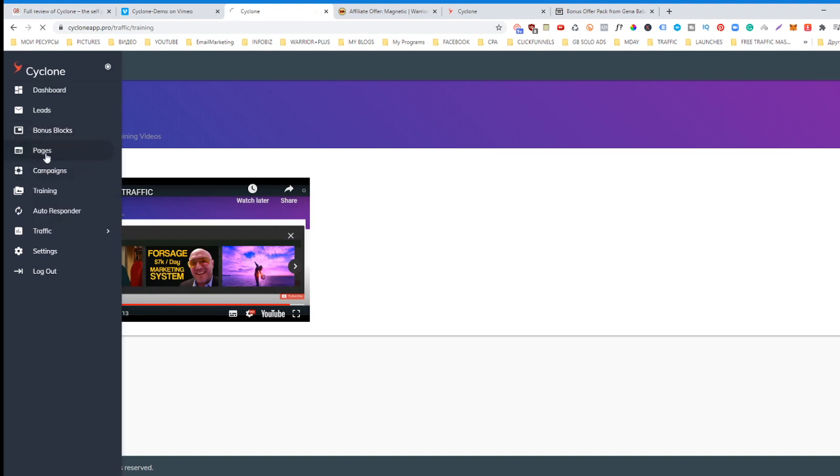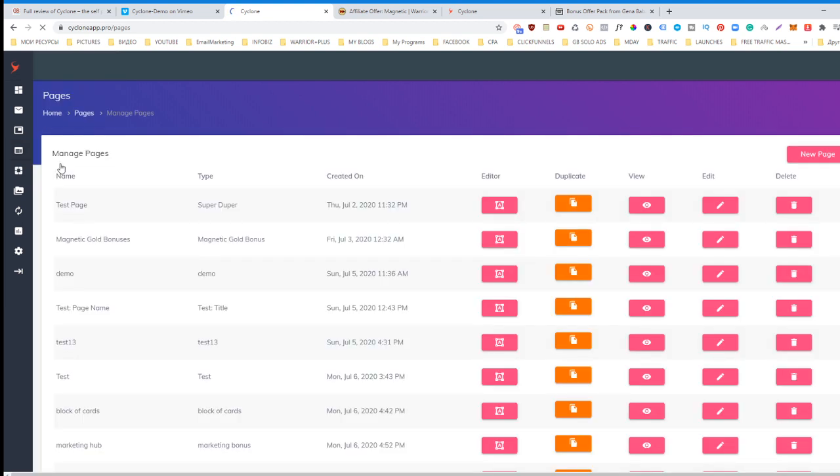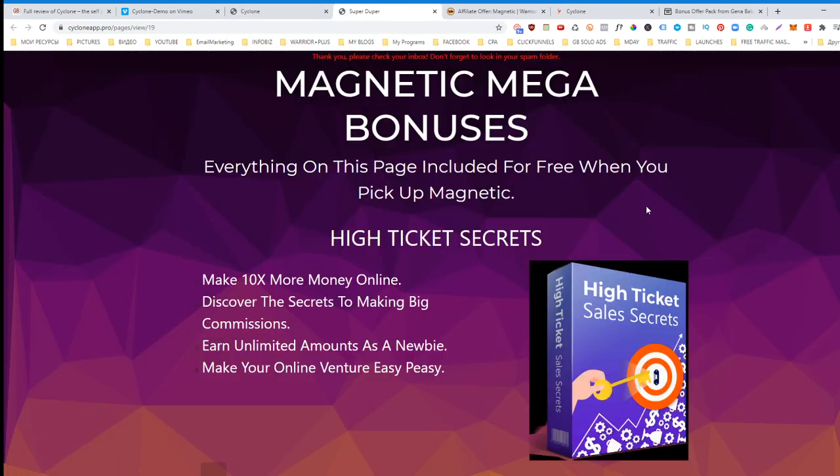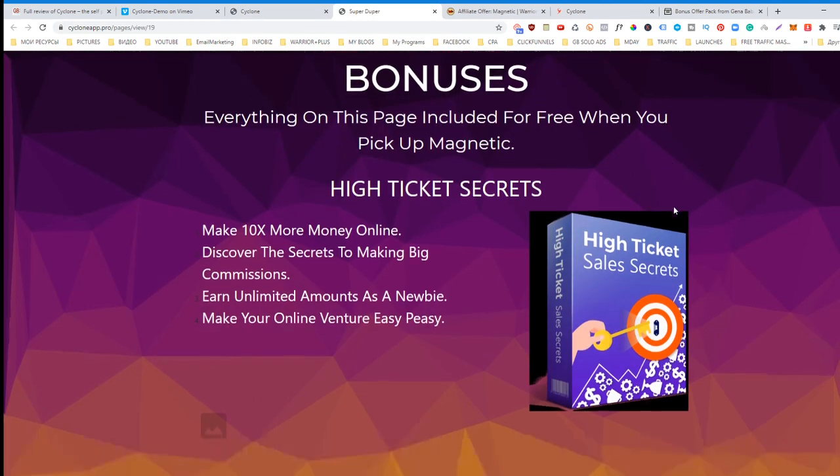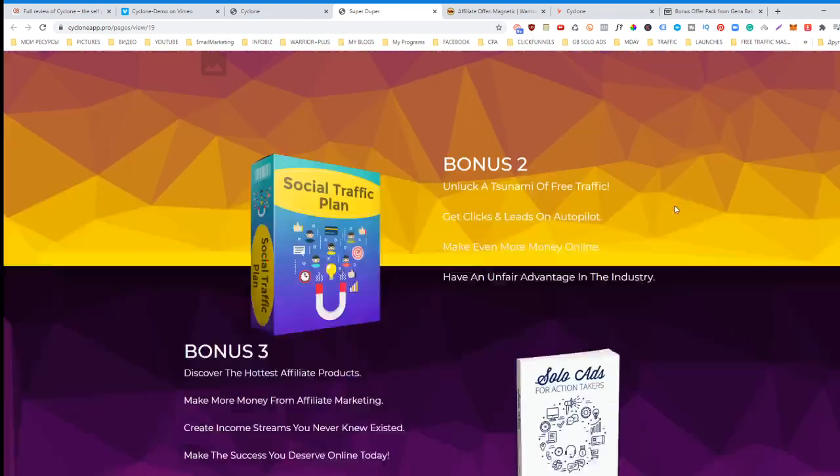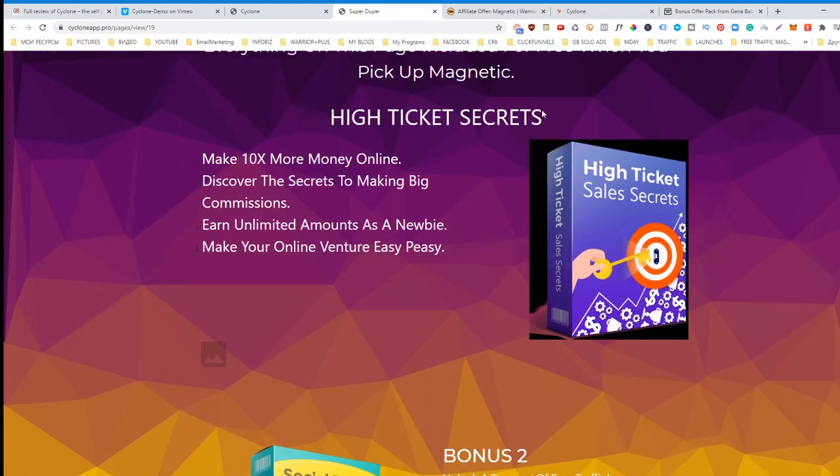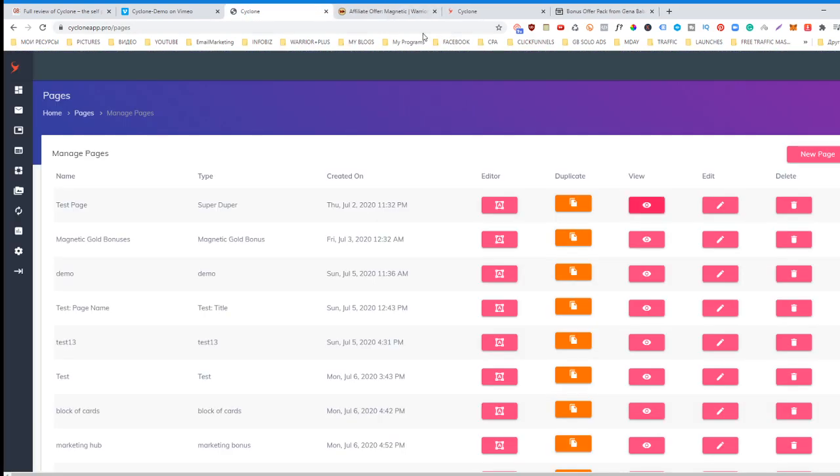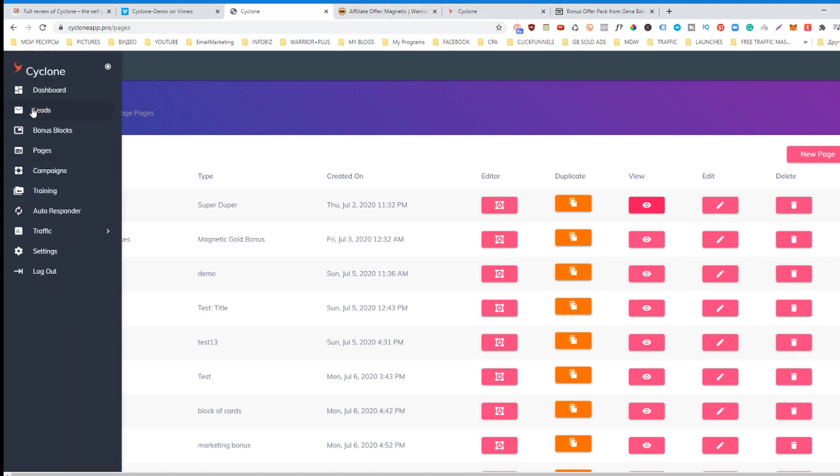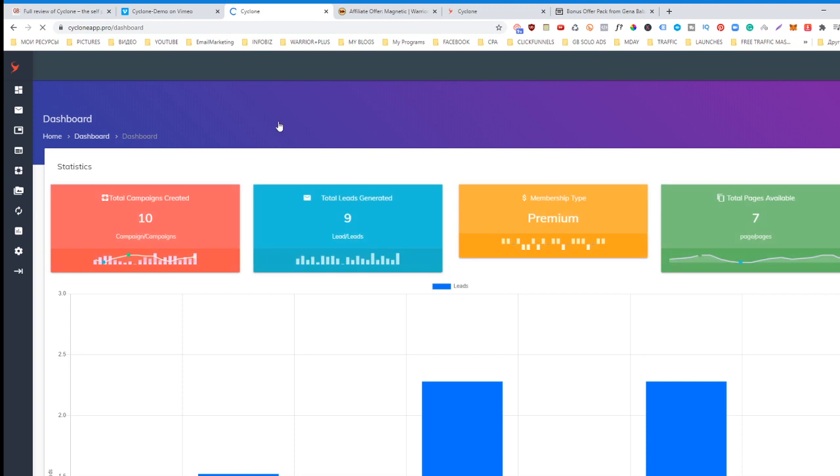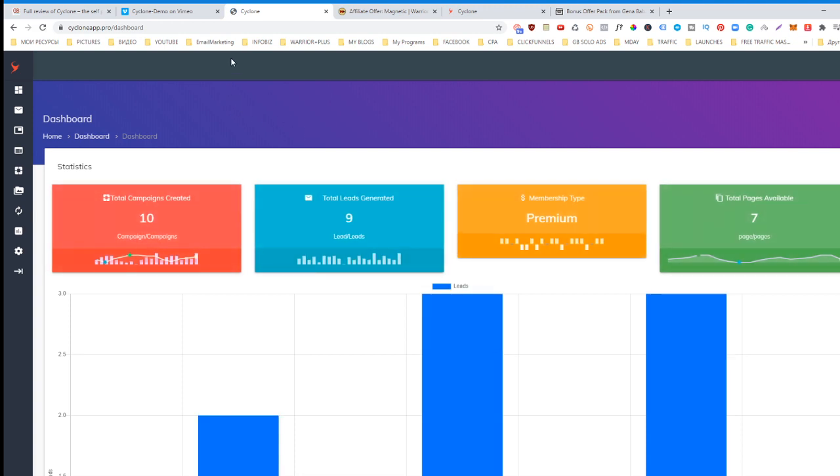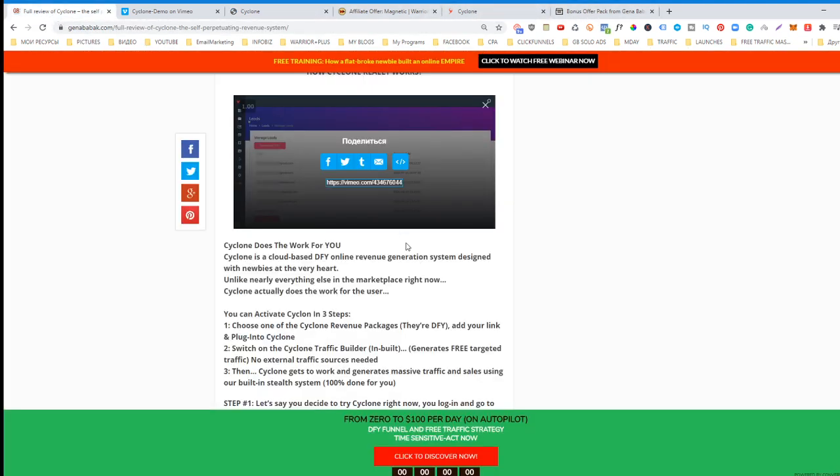The only thing you will need to do is create your bonus page, and it may look like this. There is also training on how to do it, and as you can see, it looks very professional. If you ask me, this software you need at least to try.